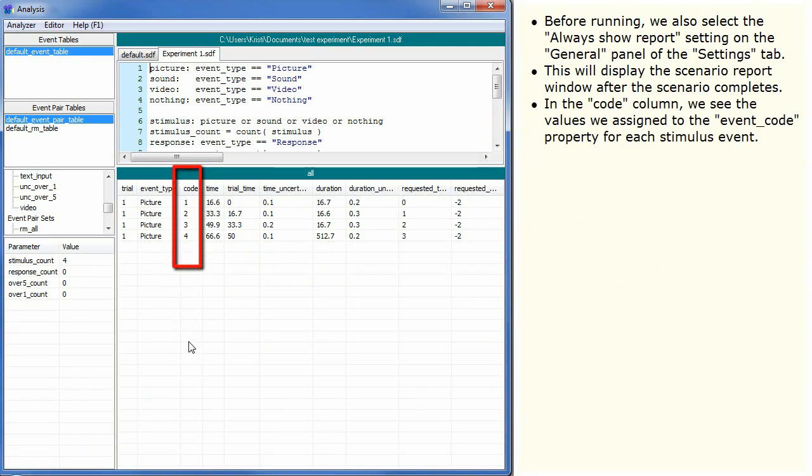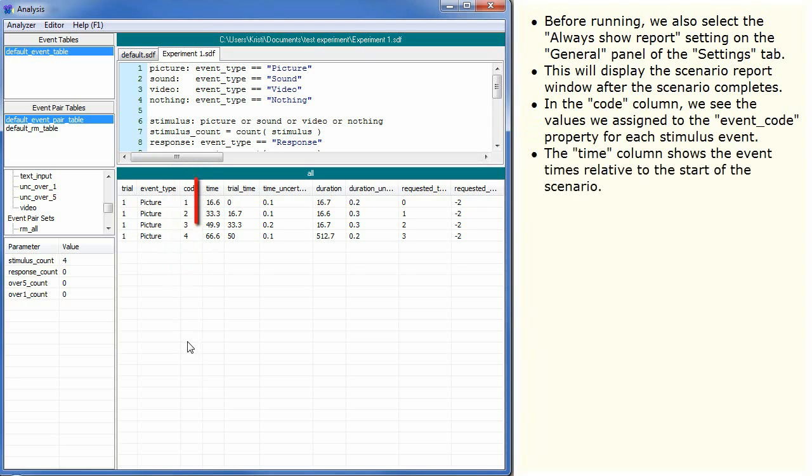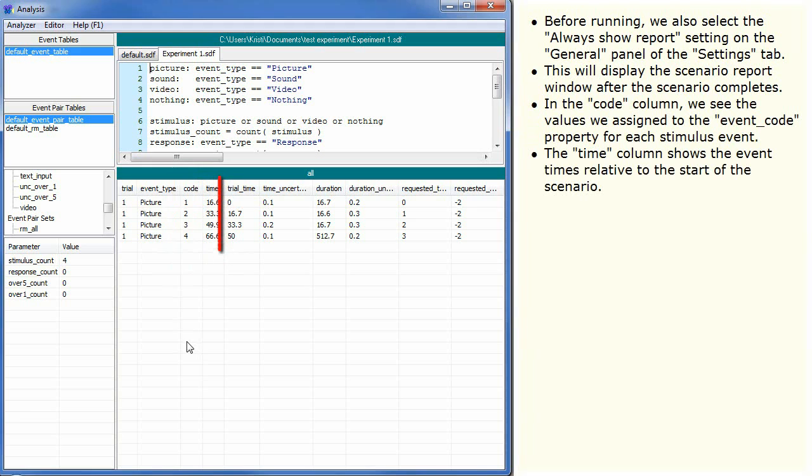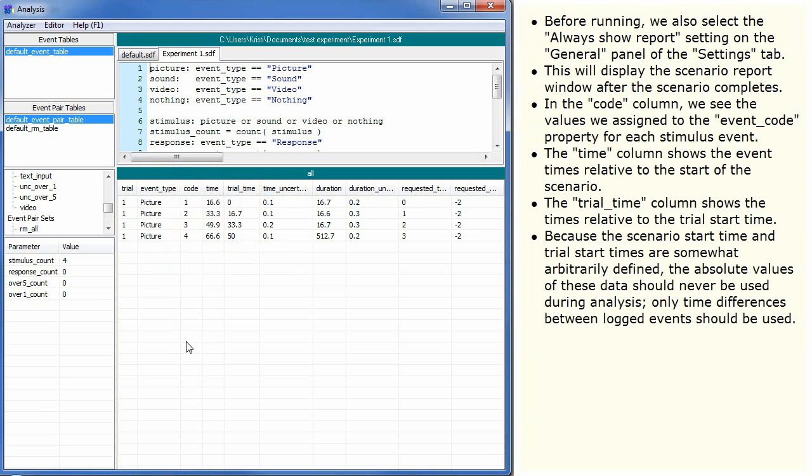In the Code column we see the values we assign to the eventCode property for each stimulus event. The Time column shows the event times relative to the start of the scenario. The TrialTime column shows the times relative to the trial start time. Because the scenario start time and trial start times are somewhat arbitrarily defined, the absolute values of these data should never be used during analysis. Only time differences between logged events should be used.